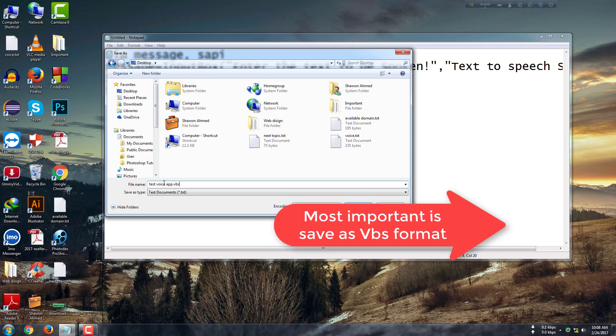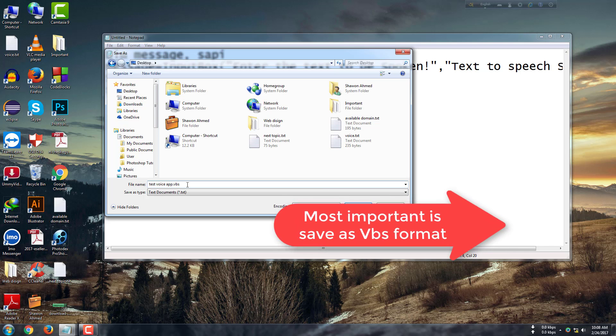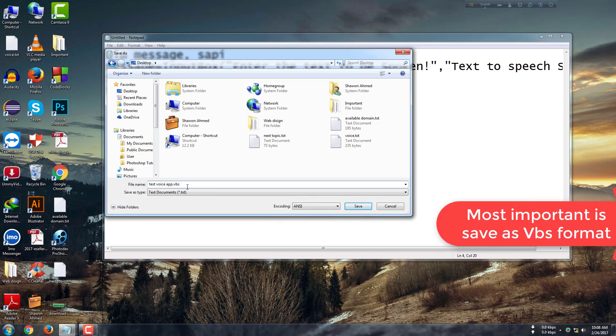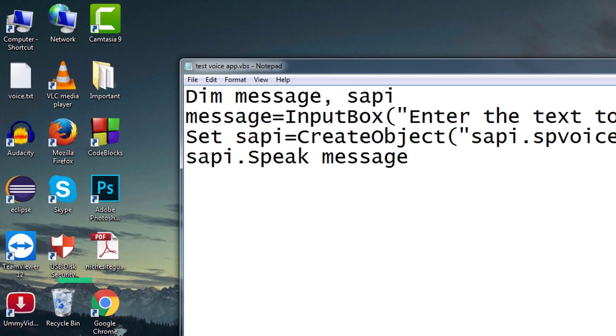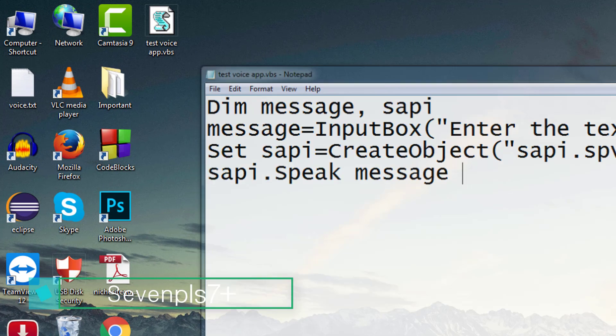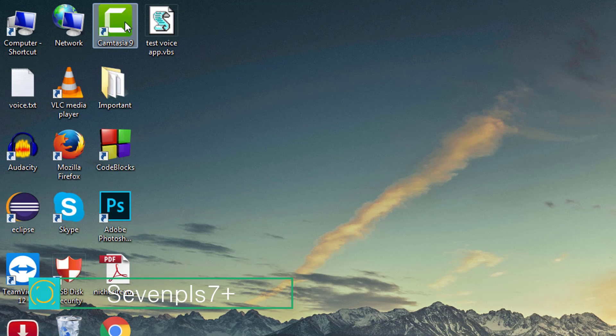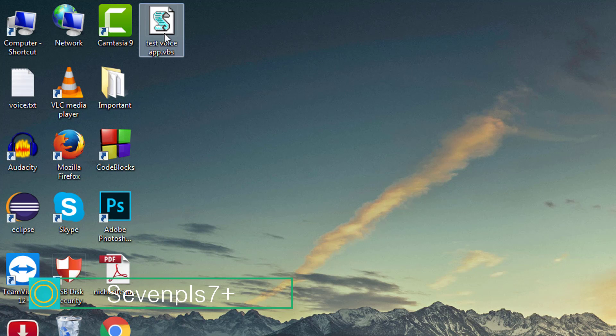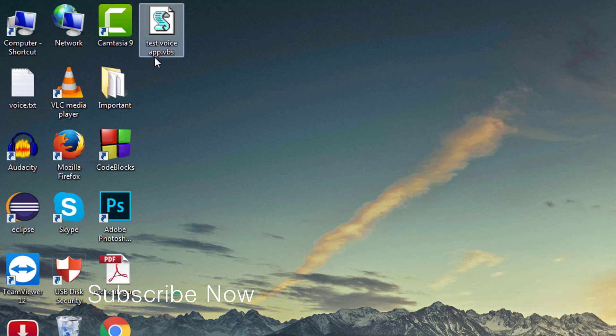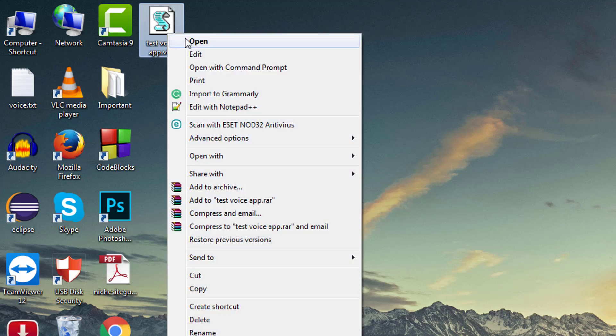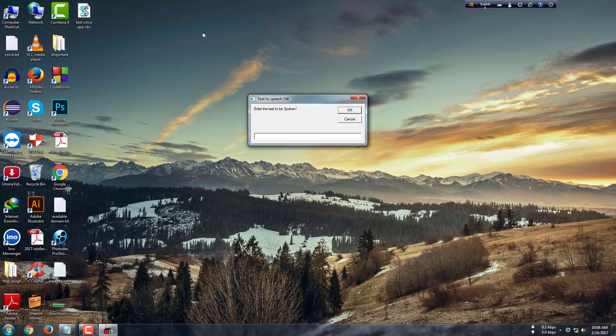It is most important to give this format as VBS. Click save. Here we can see this icon - we see 'voice app.VBS' format, so we just open it.